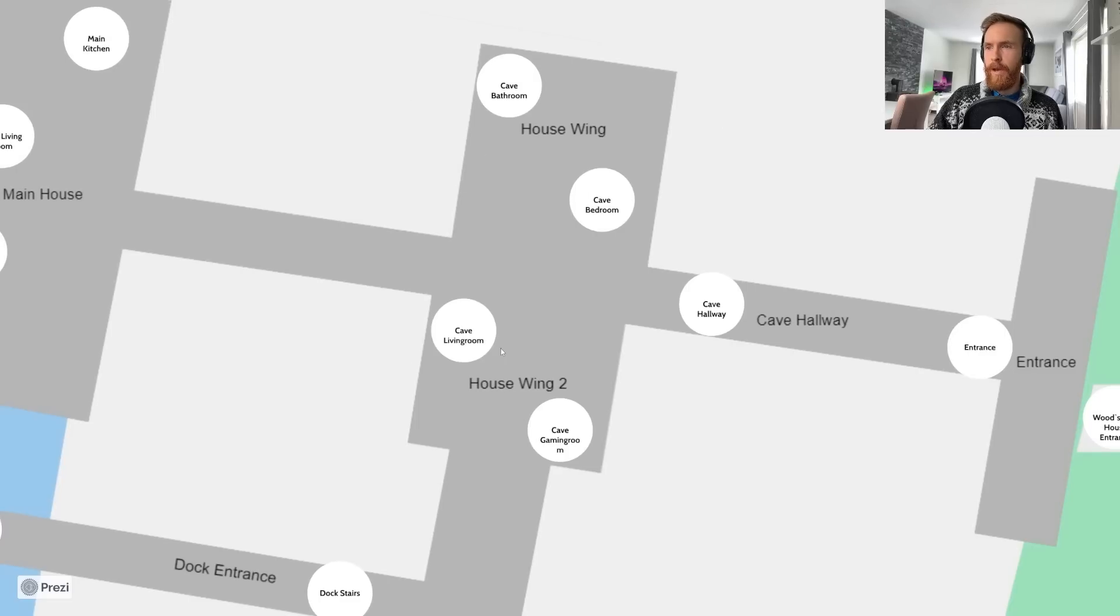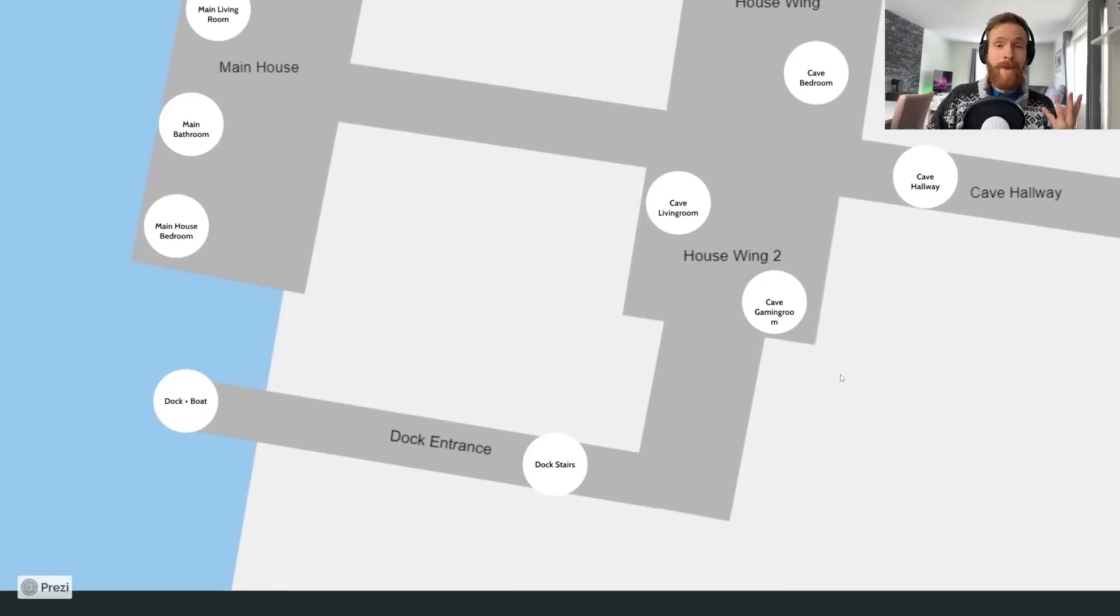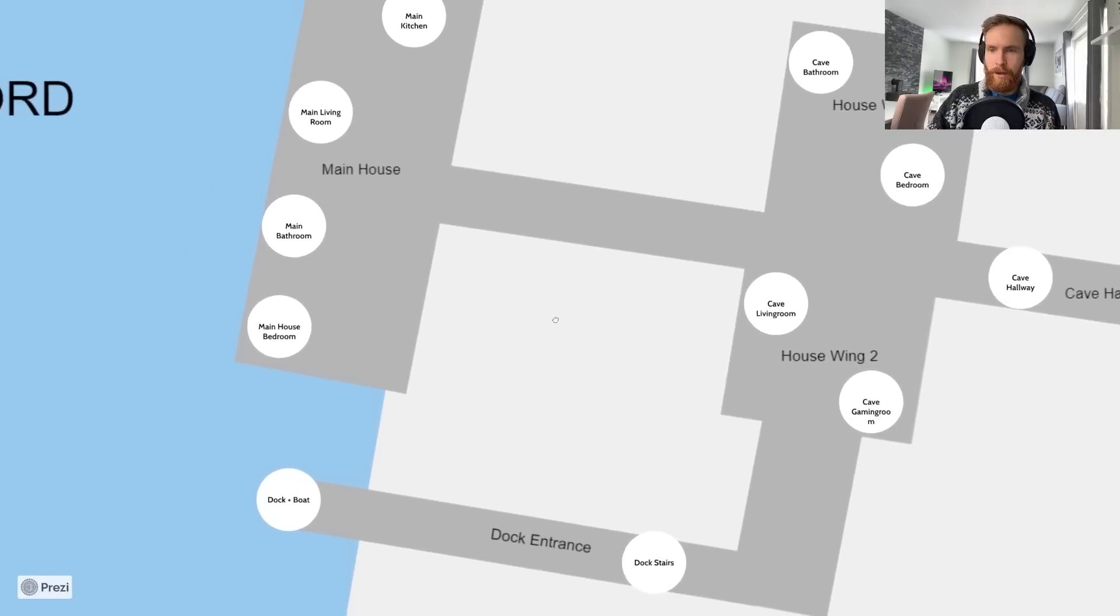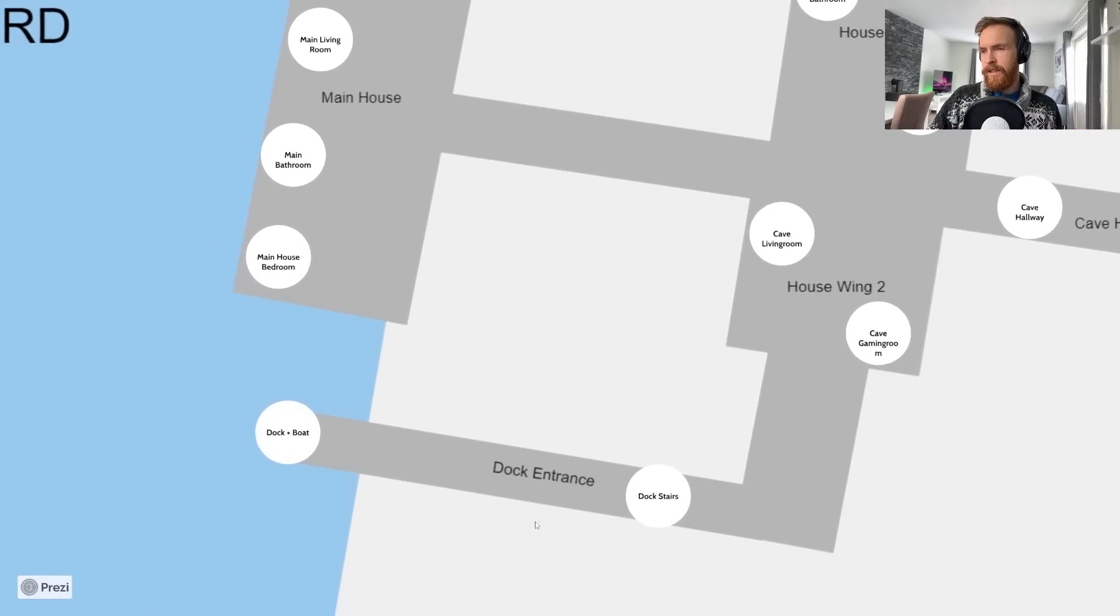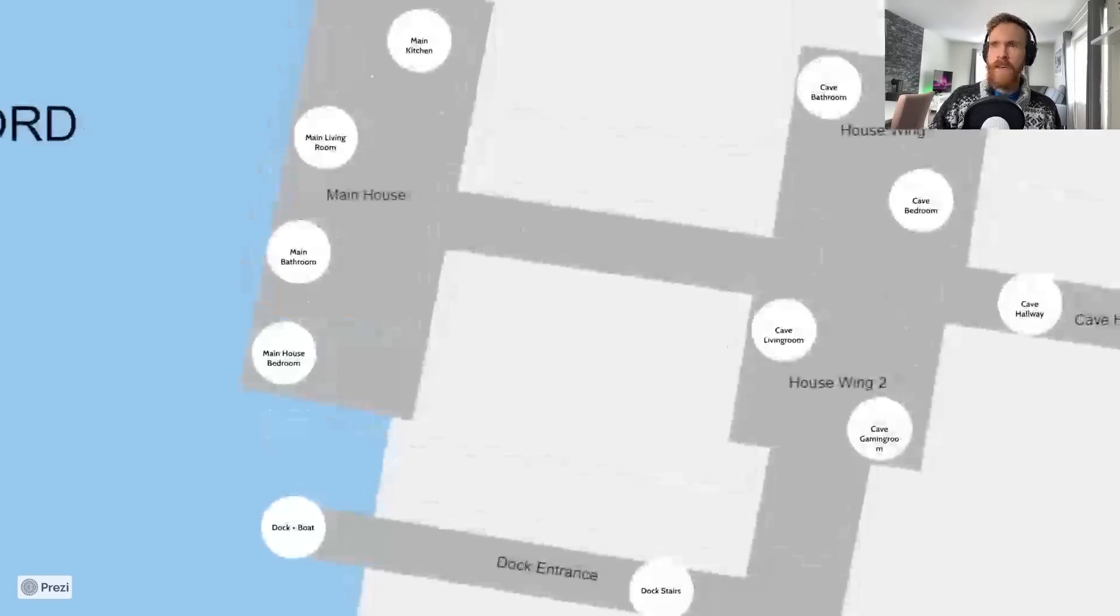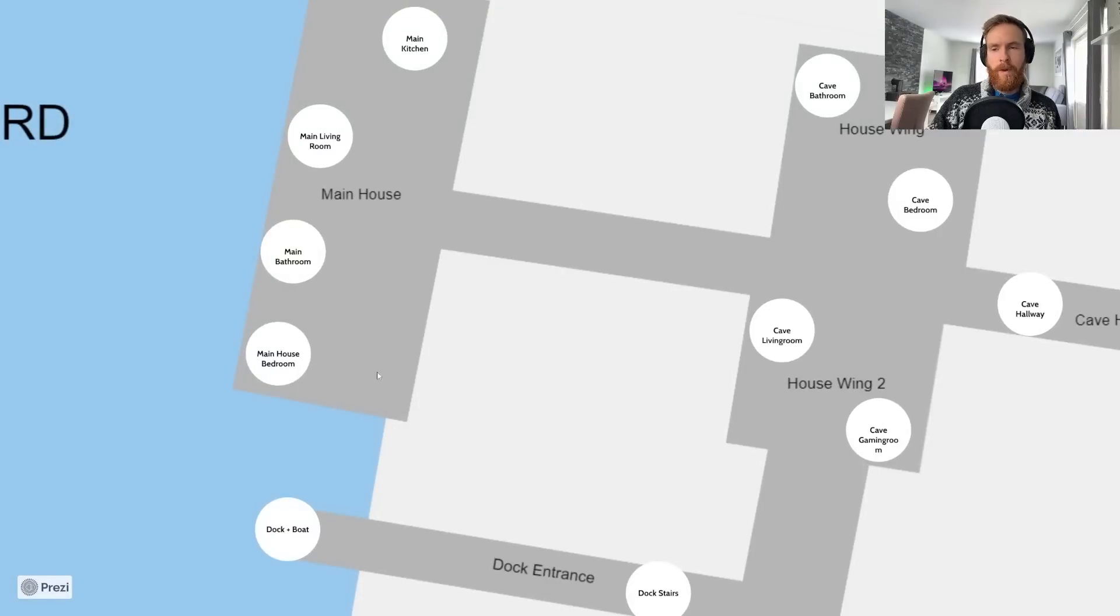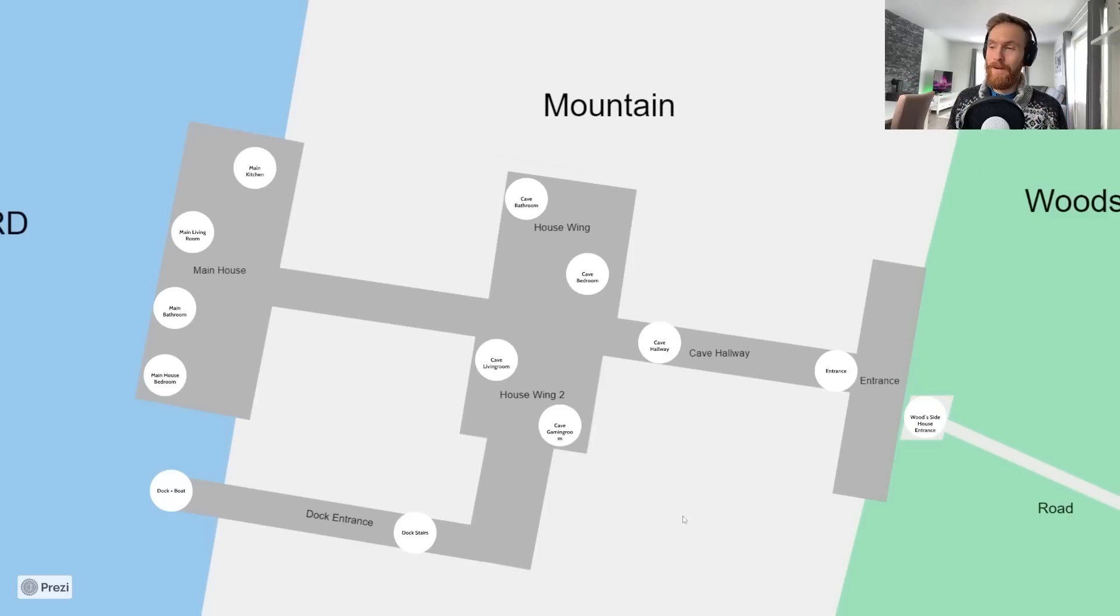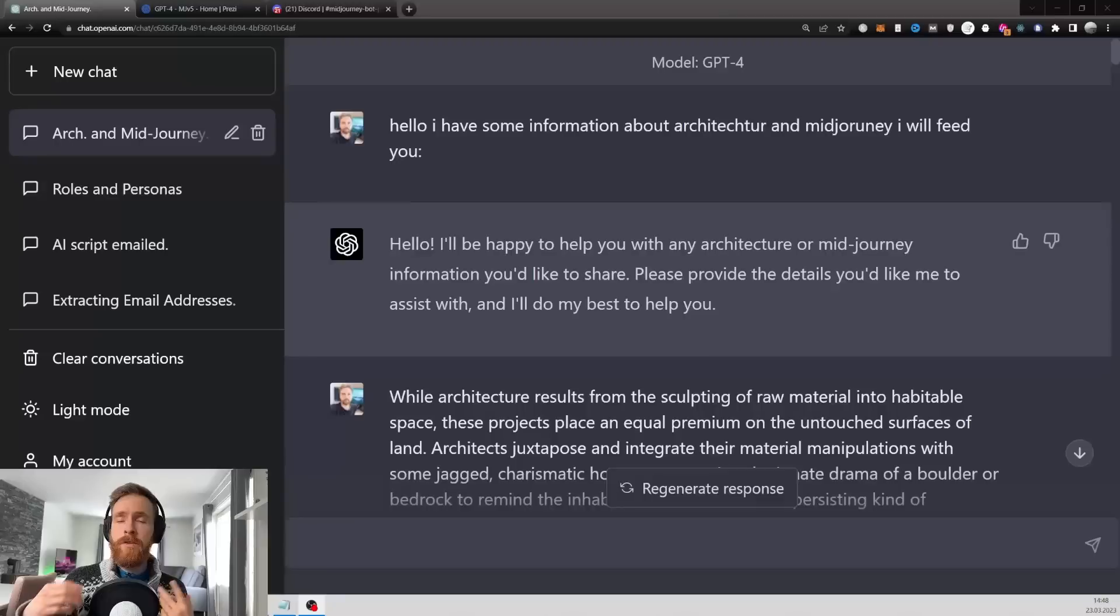That's my vision. Inside we have some house wings - a cave bedroom, a bathroom, a cave living room, and a cave gaming room. I have made images for all of this. We have this dock entrance with a staircase going down to the ocean where we have a dock and a boat. In the main house we have a kitchen, living room, main bathroom, and bedroom. It's probably going to be a very expensive house. Anyways, let's move over to GPT-4.